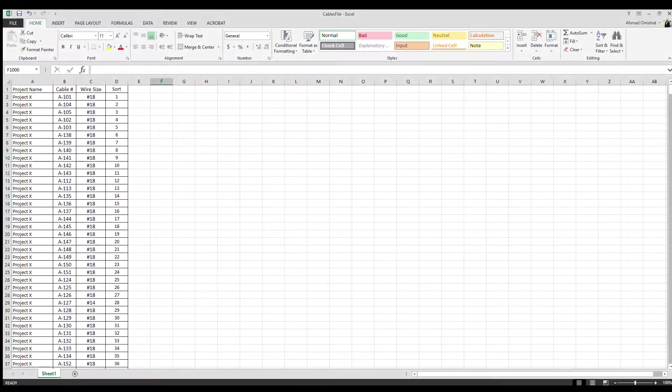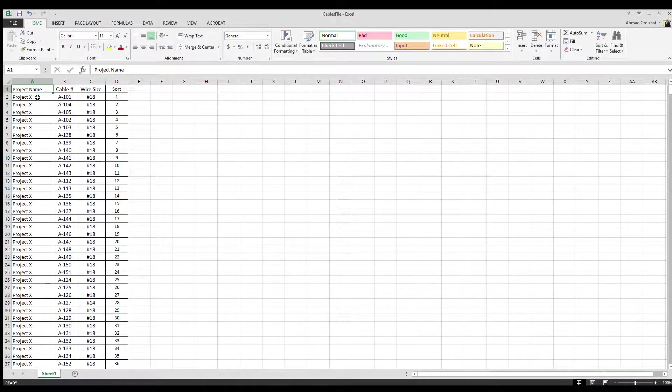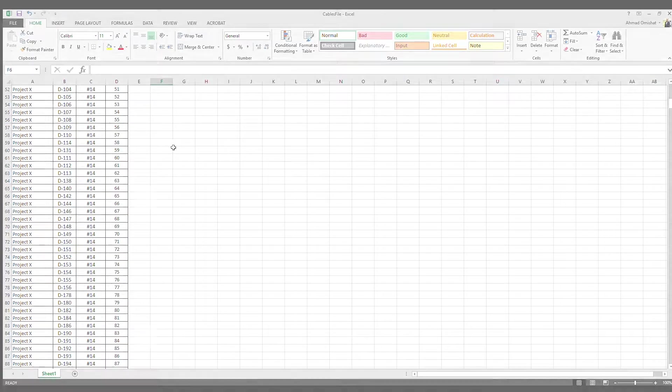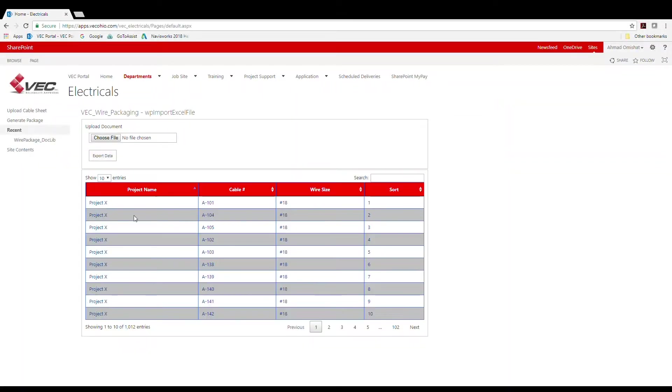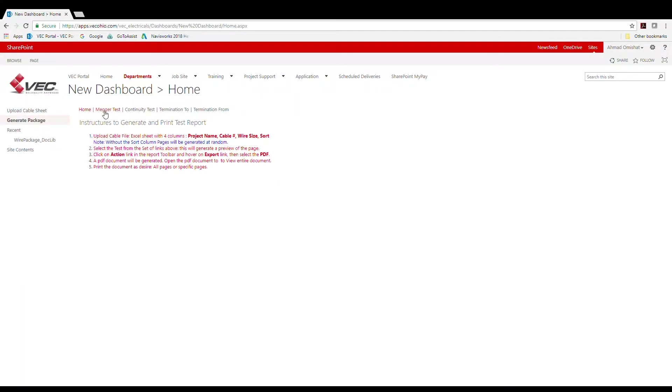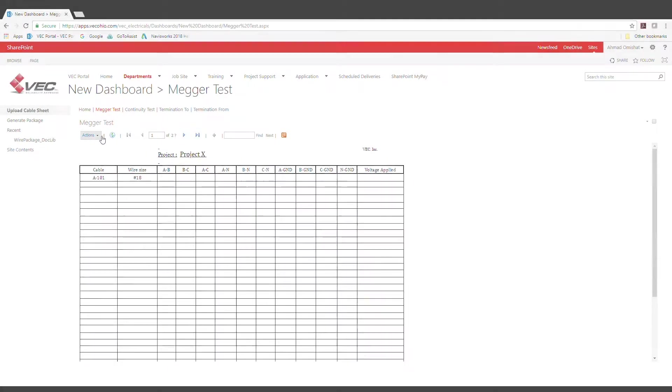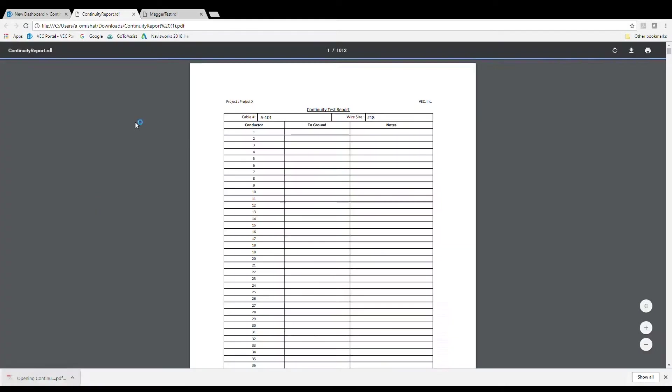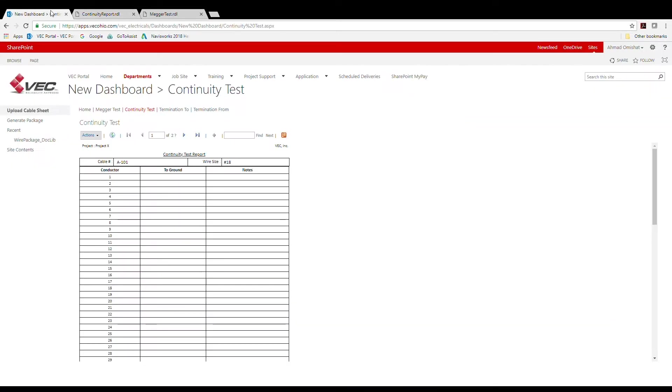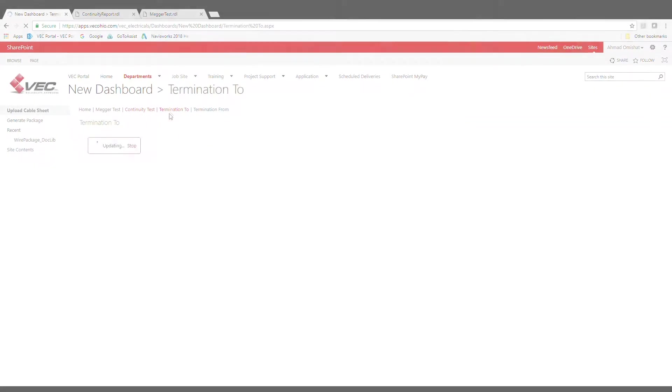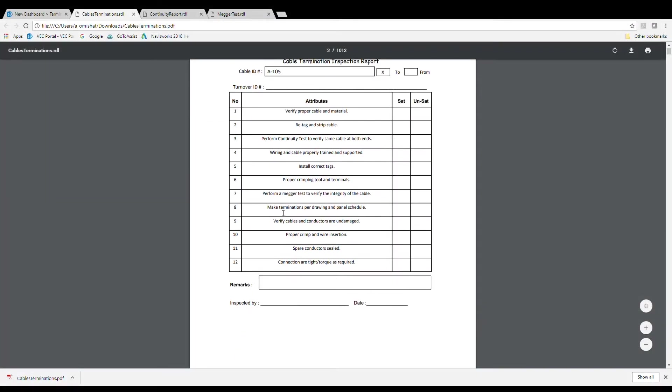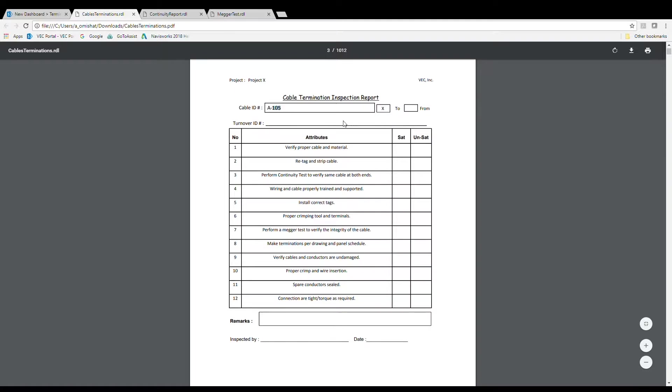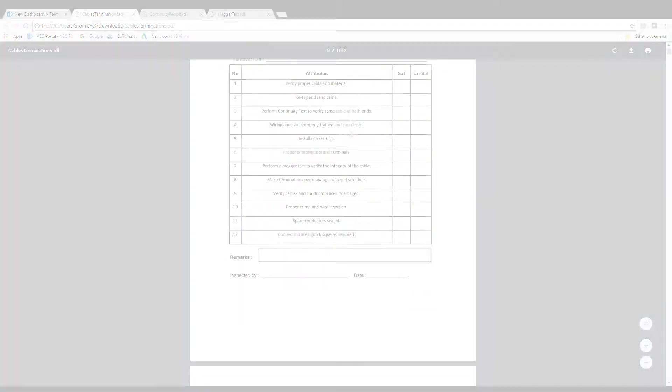We use this data and import it into different applications to create custom testing reports and tags. We have developed an in-house application that will auto-generate different report types such as mega test sheets, continuity test sheets, and termination inspection sheets.